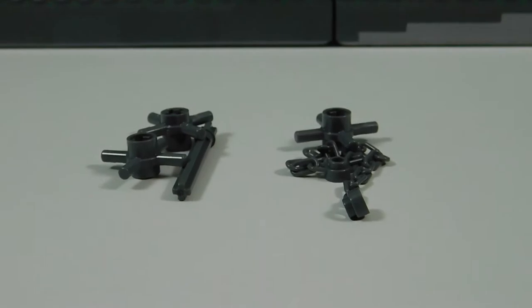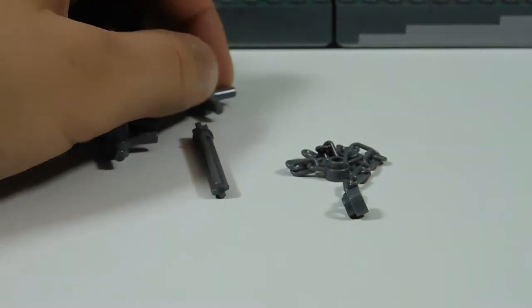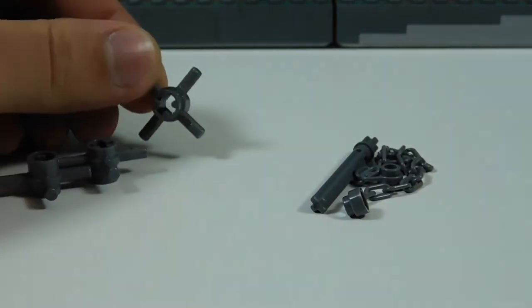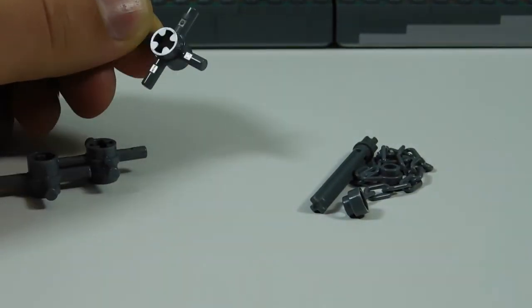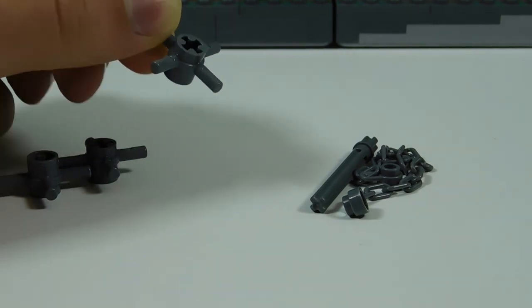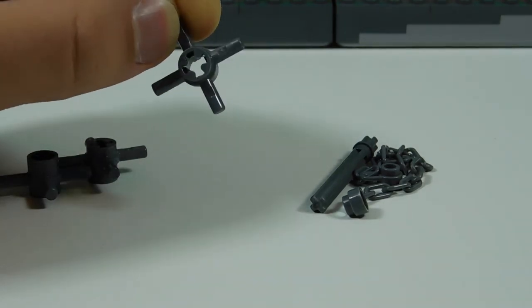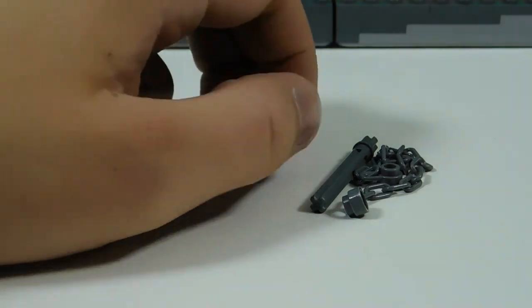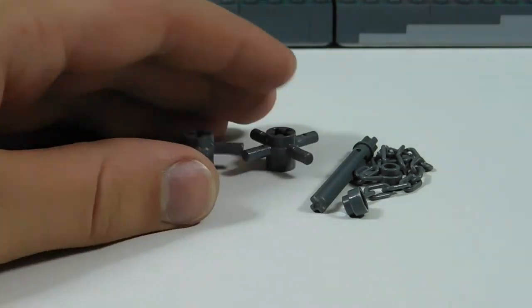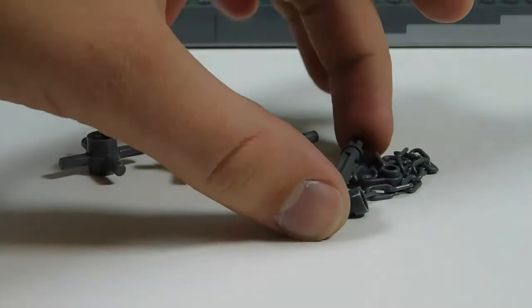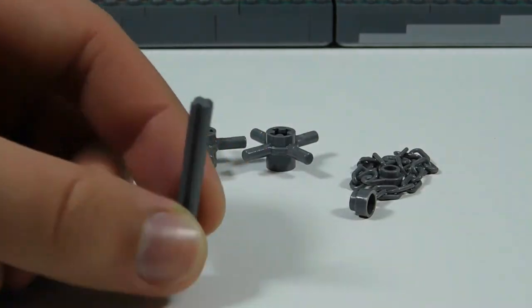What you'll need to build it: three of these kind of steering wheel or whatever you call it, X piece, not sure the technical name but you'll need three of those. You'll need one of these Technic axles.